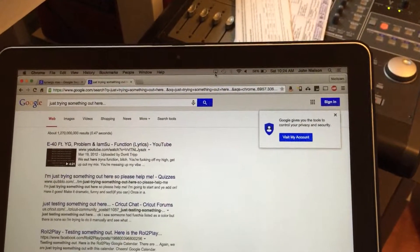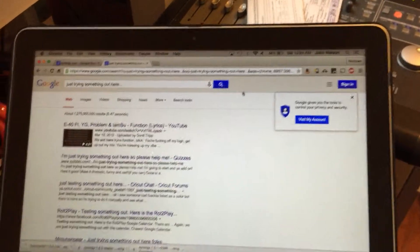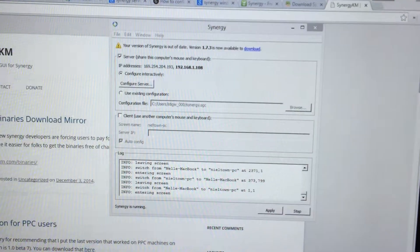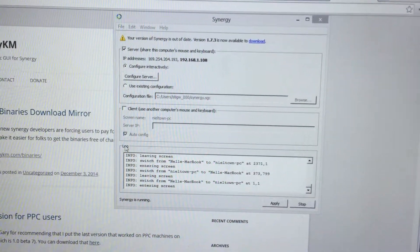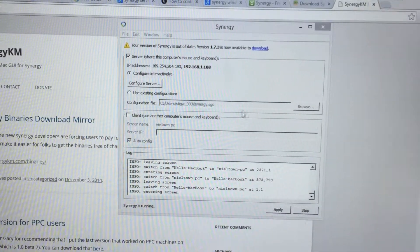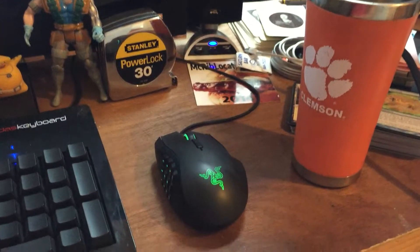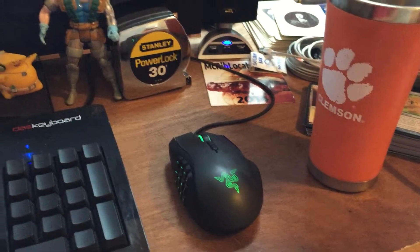So what I'm going to show is that Synergy is working, basically. Here we have my mouse right here on the Windows machine — my cool mouse that I like to use.